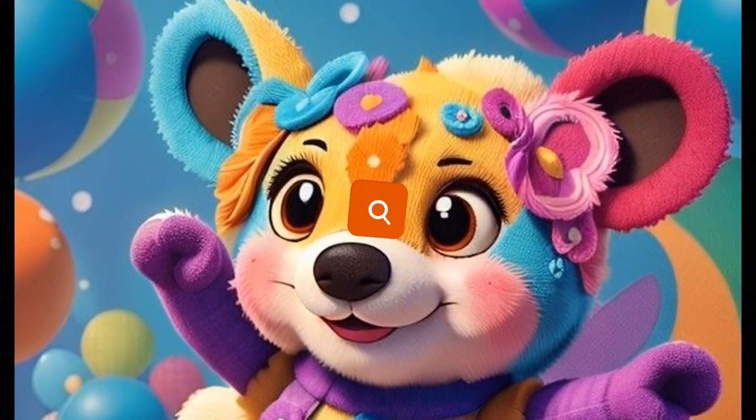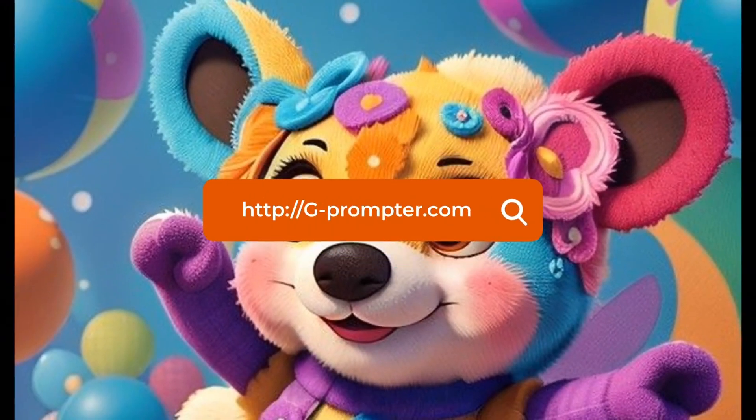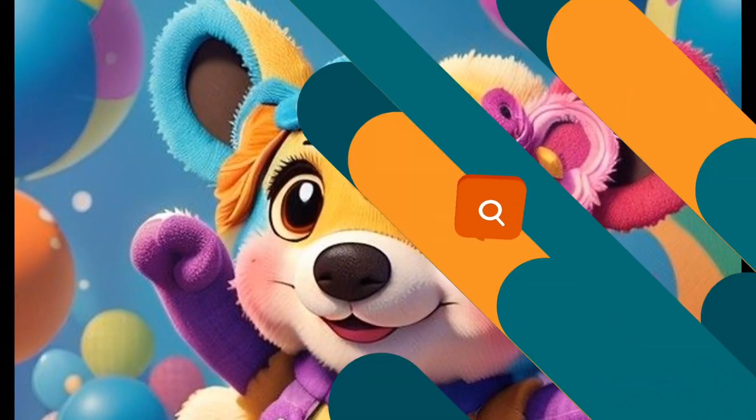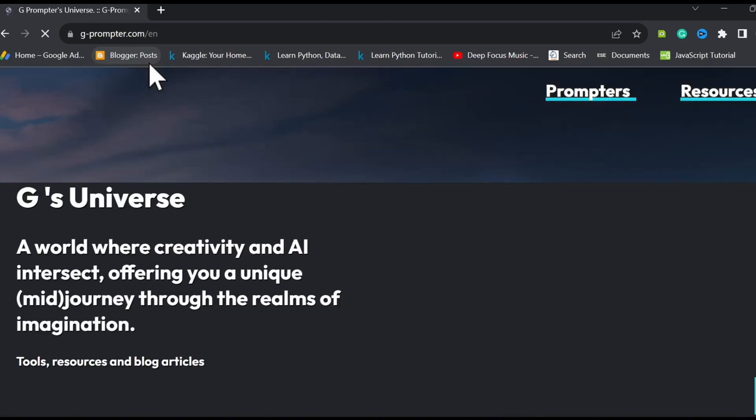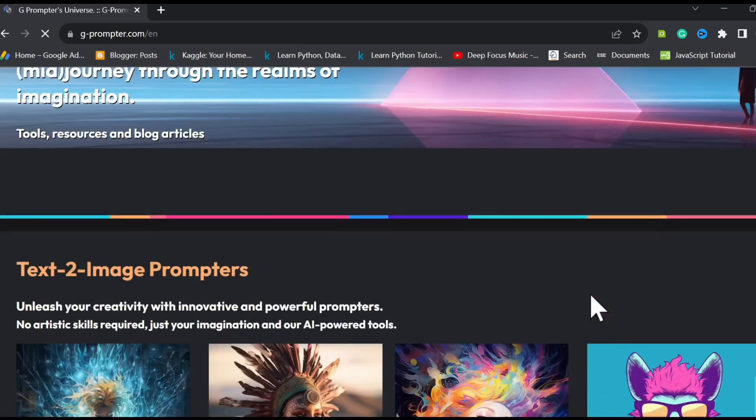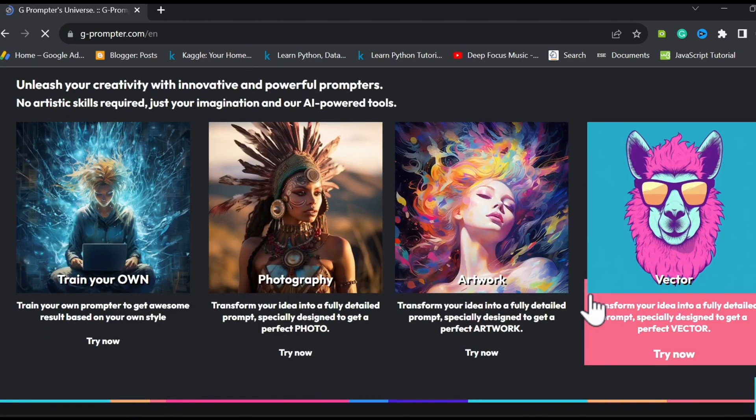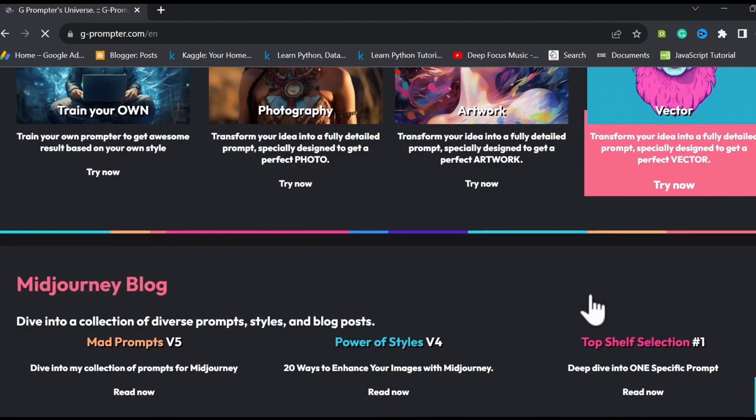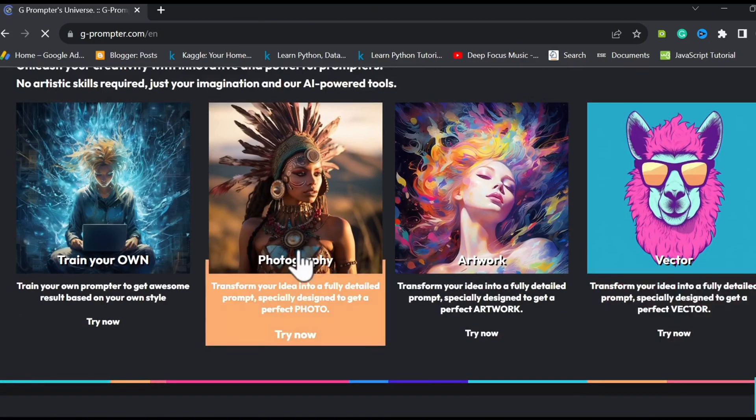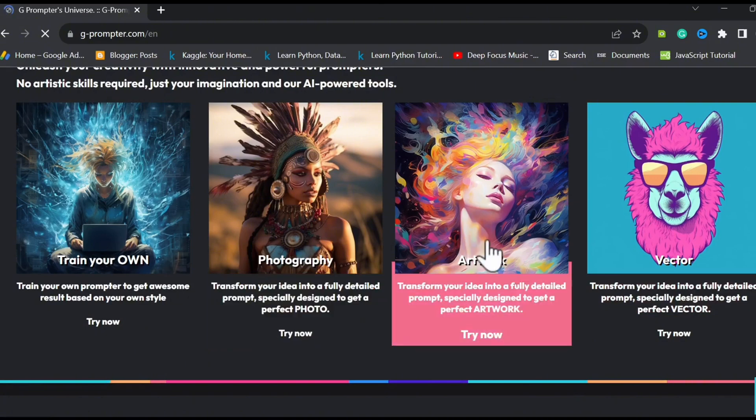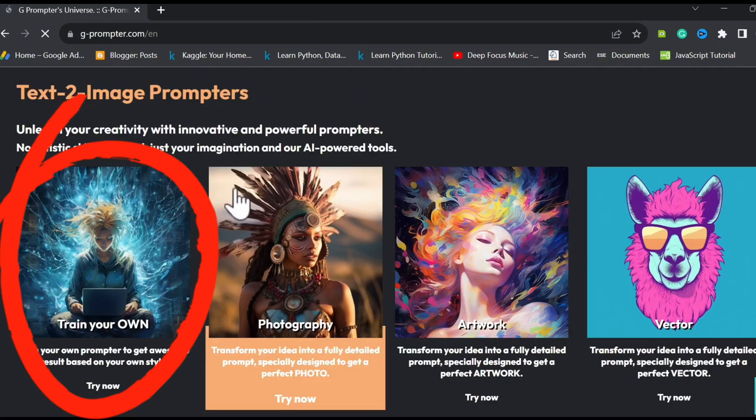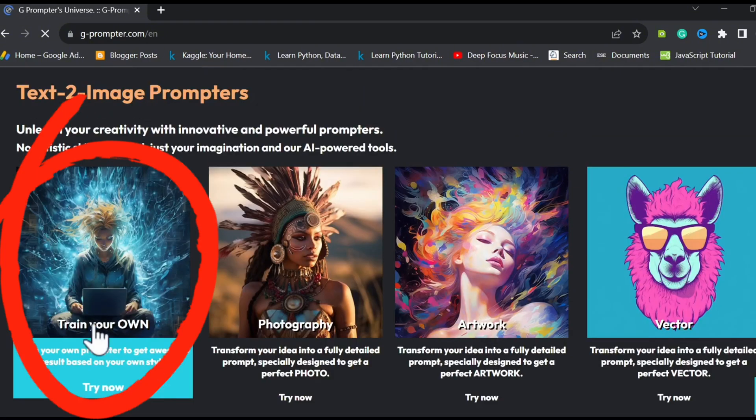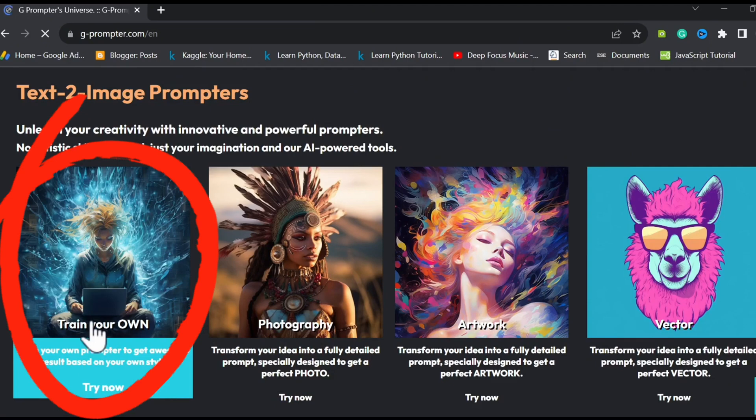Head to g-prompter.com. This site basically helps in generating prompts that will be passed into AI text to image generators. You can use the already existing models - photography, artwork, vector - immediately to start crafting your prompts, or you can train your own specific prompt generator. Let's proceed to train a new prompter.